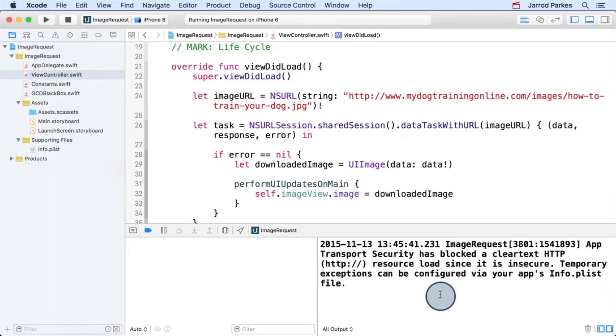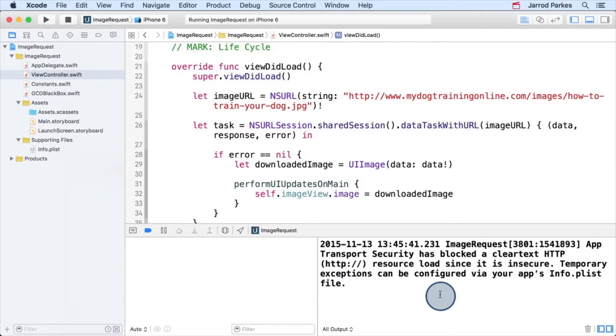Now when we launch the app, we see this error. It says, app transport security has blocked clear text HTTP resource load since it's insecure. Temporary exceptions can be configured in your app's info.plist file.